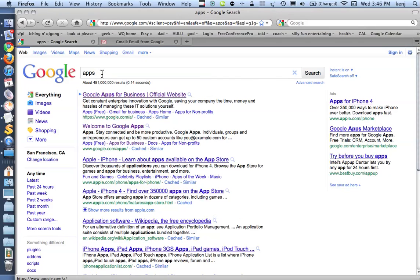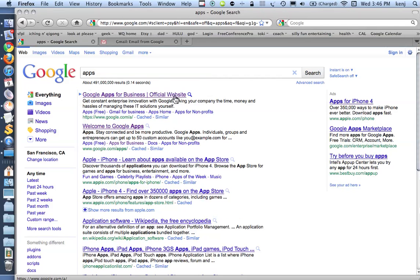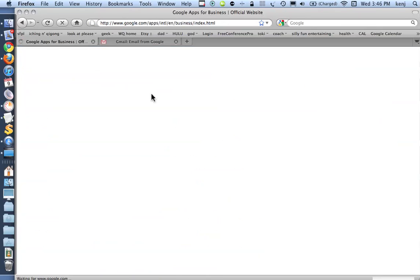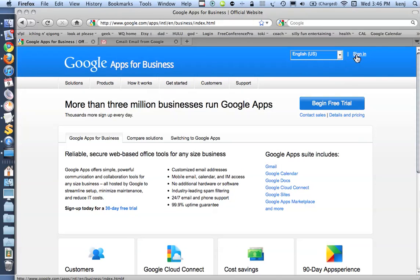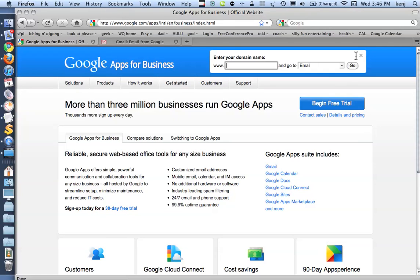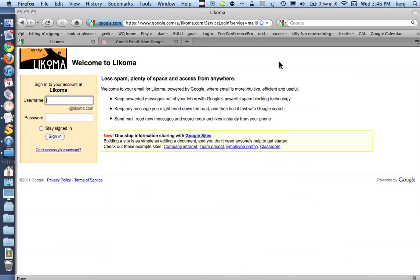So the first thing I need to do is go to Google Apps for Business. I do that by typing the word Apps into Google and searching. Make sure you go to Google Apps for Business Official Website. I'm going to click Sign In, and I'm going to type in my domain, and leave it at email, and go.